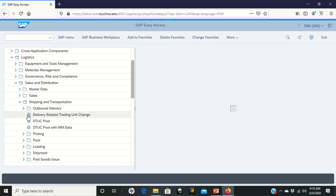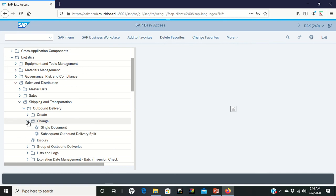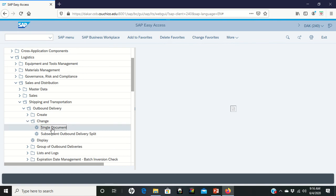Outbound deliveries, and in outbound deliveries we're going to change a single document. I'm double left clicking on single document. Your outbound delivery number probably should populate right here.